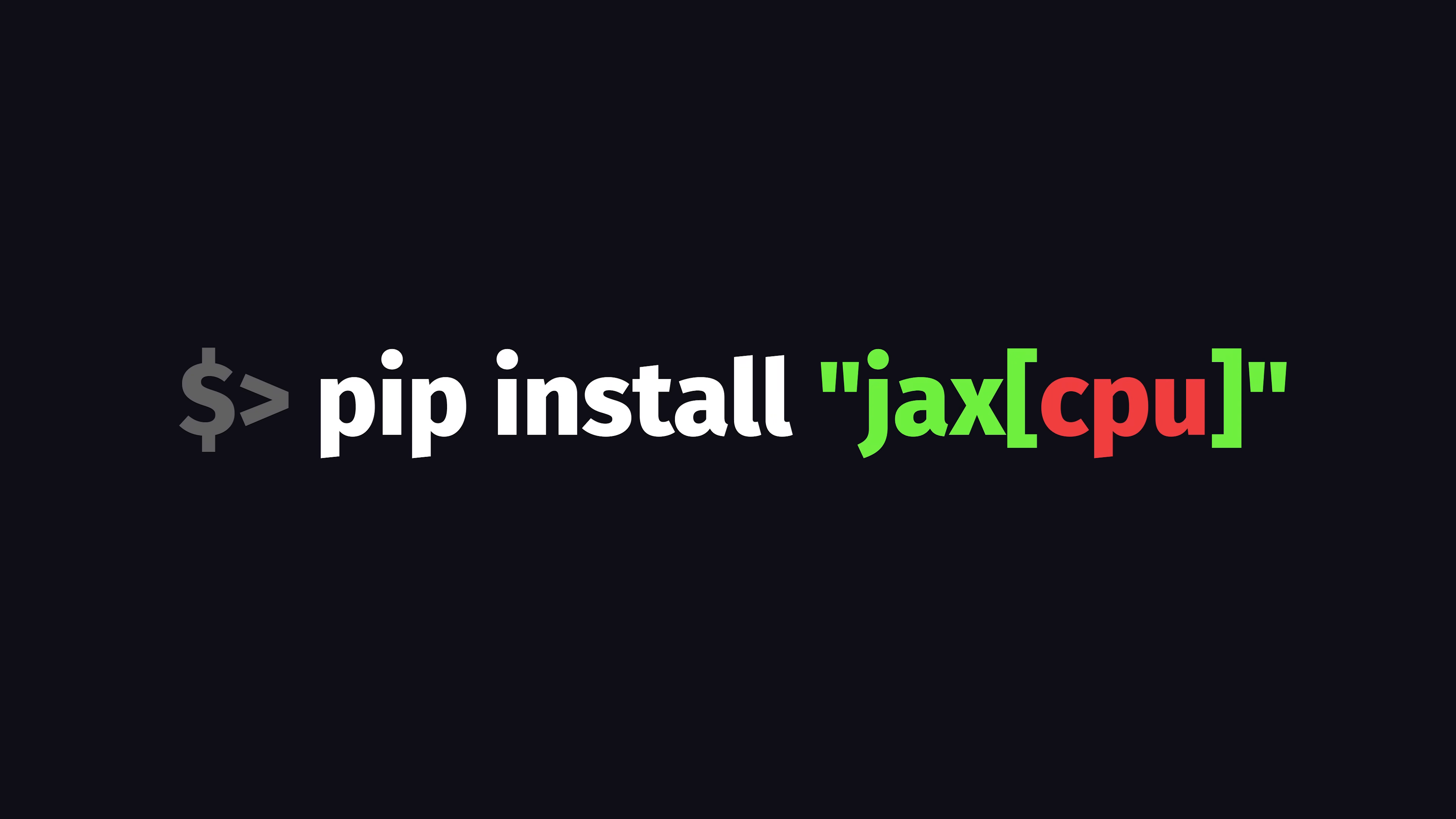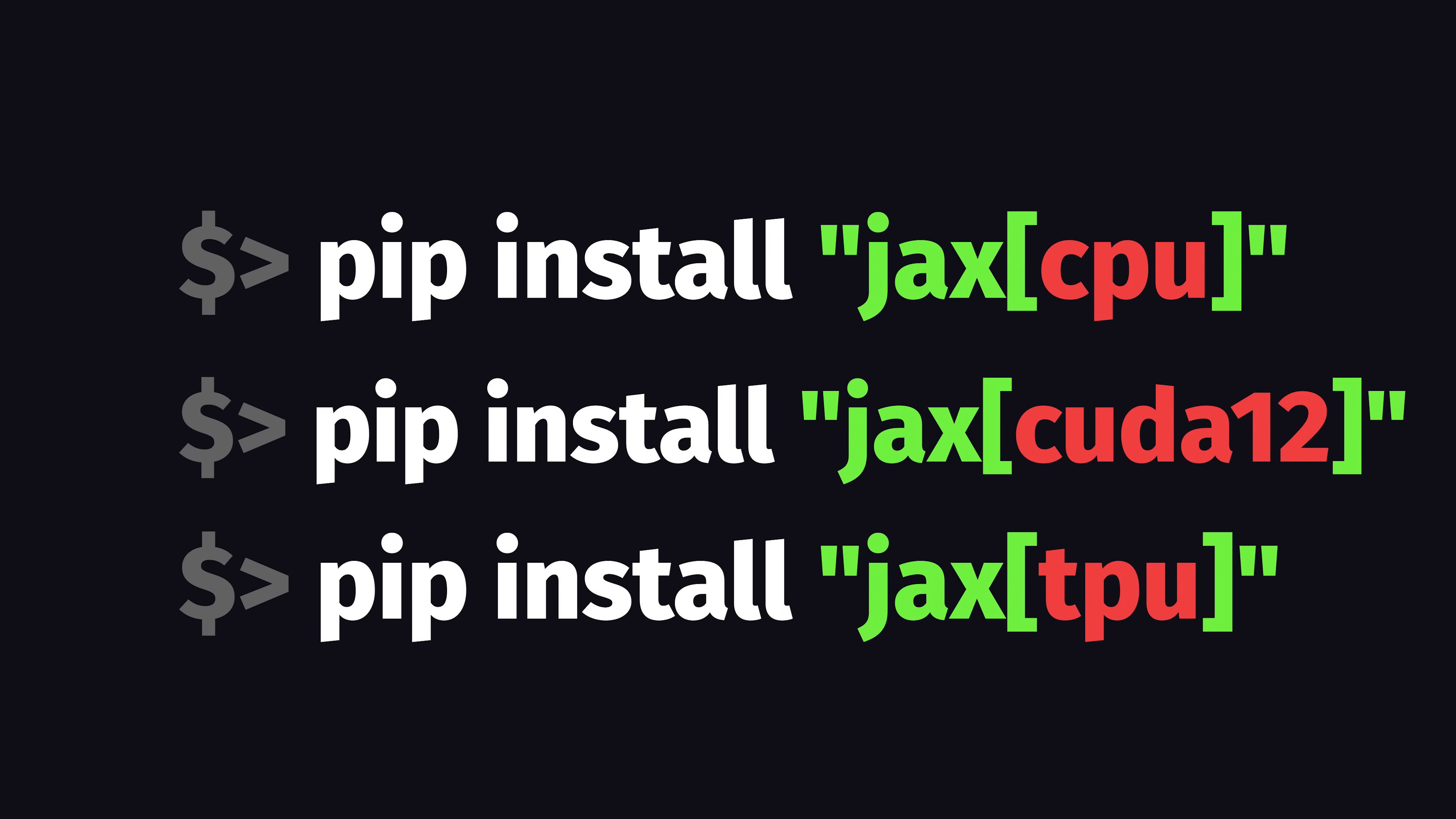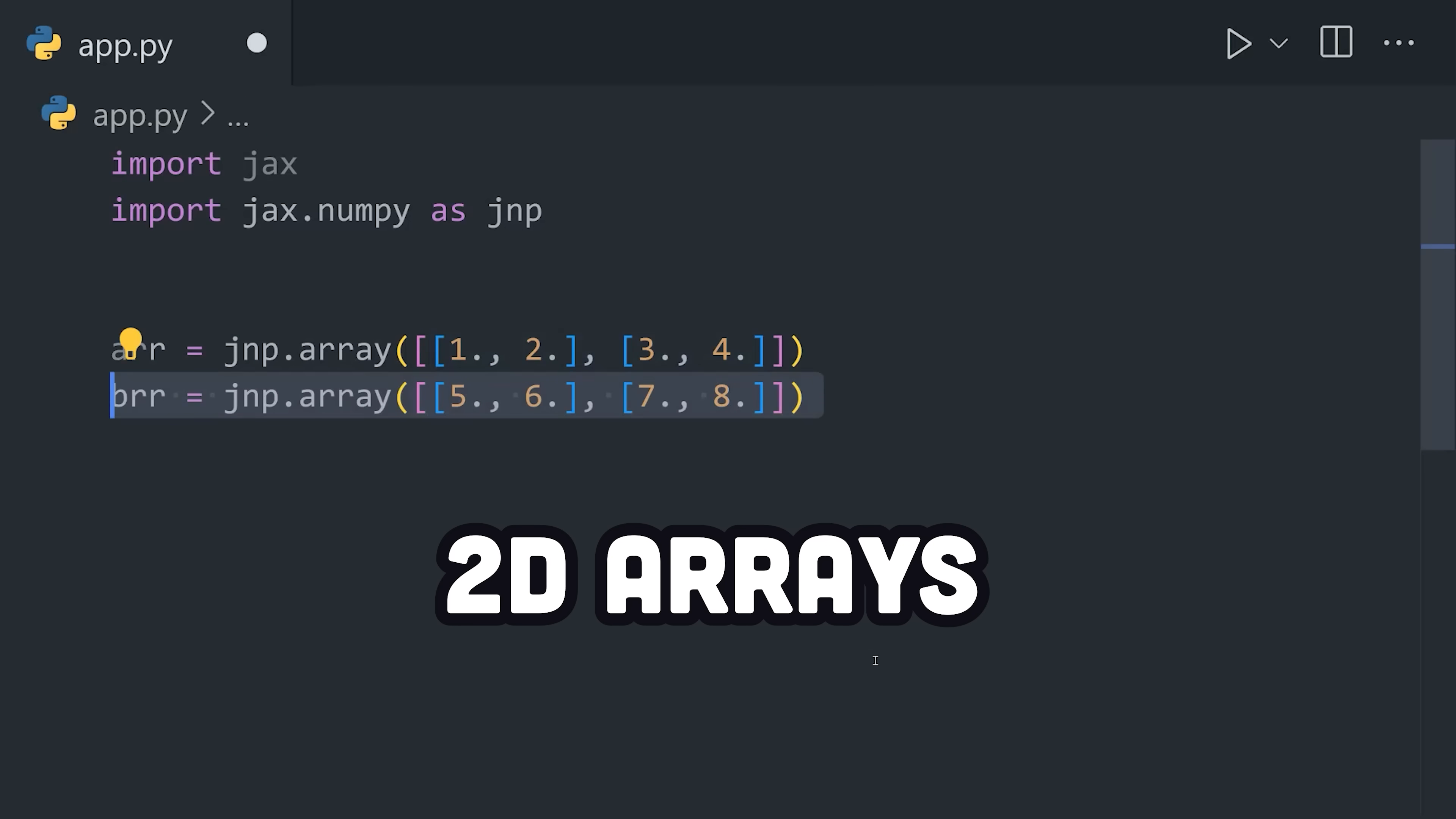To get started, install Jax either for your CPU, GPU, or TPU, and now we can start doing high-performance array computing. Let's first create a couple of two-dimensional arrays.